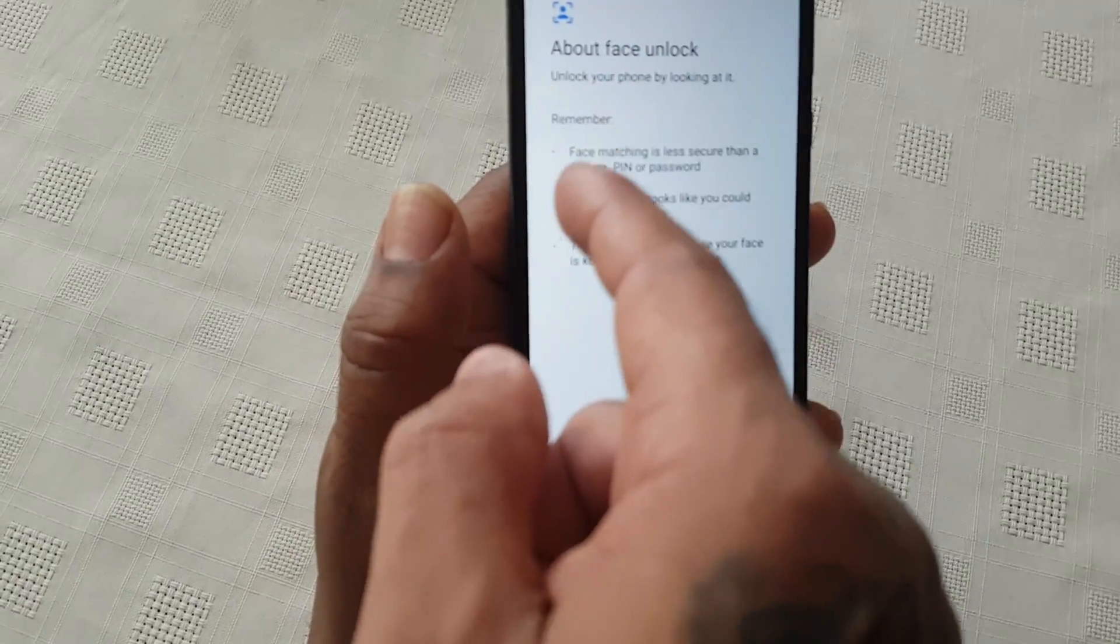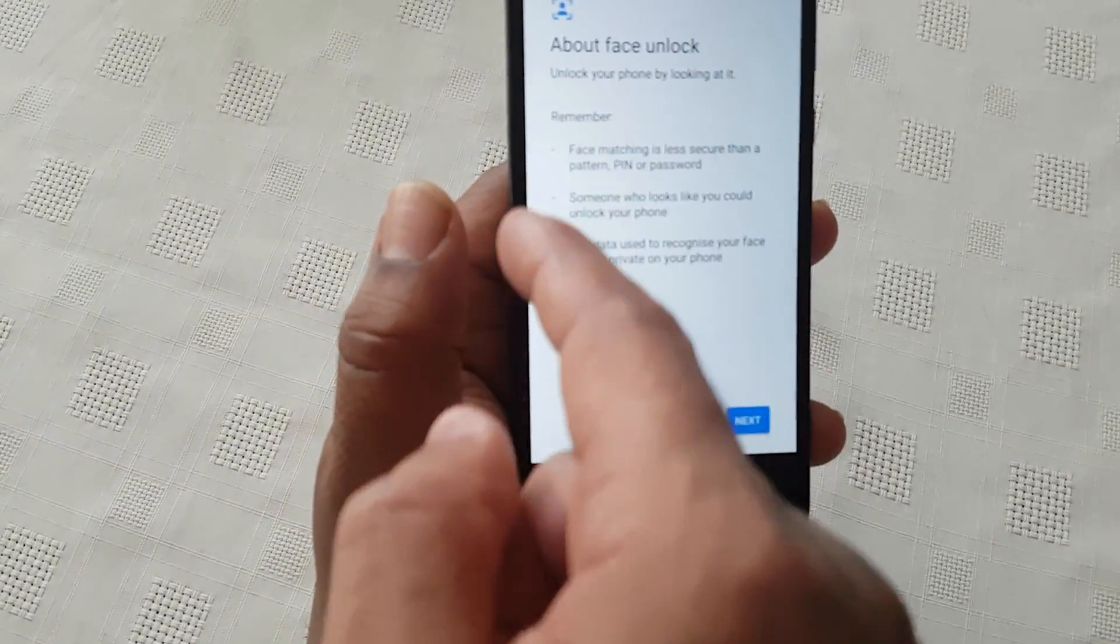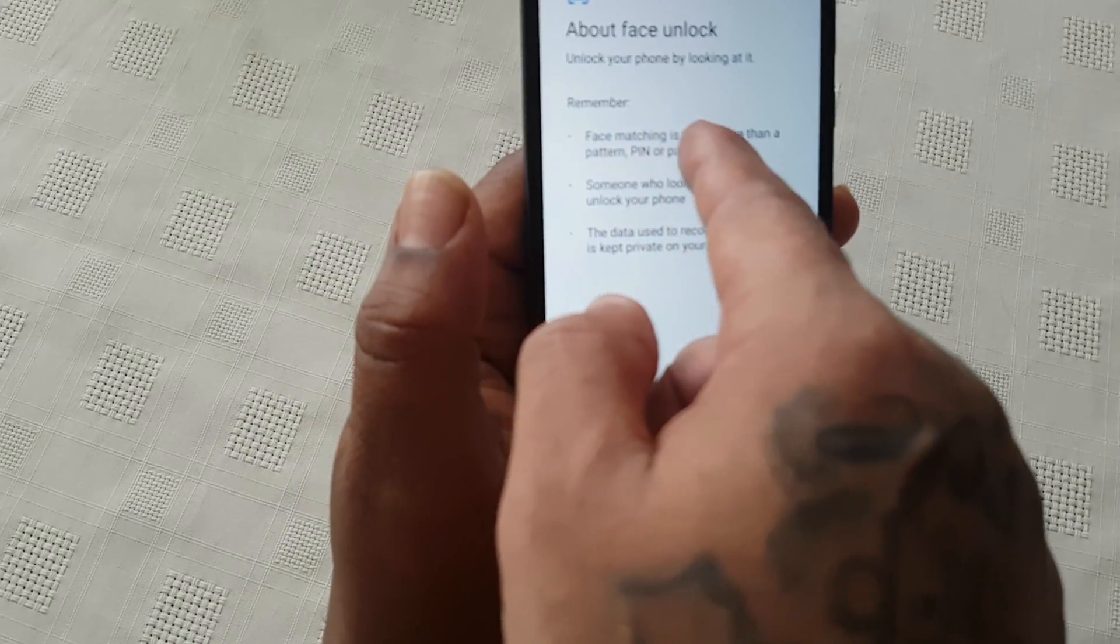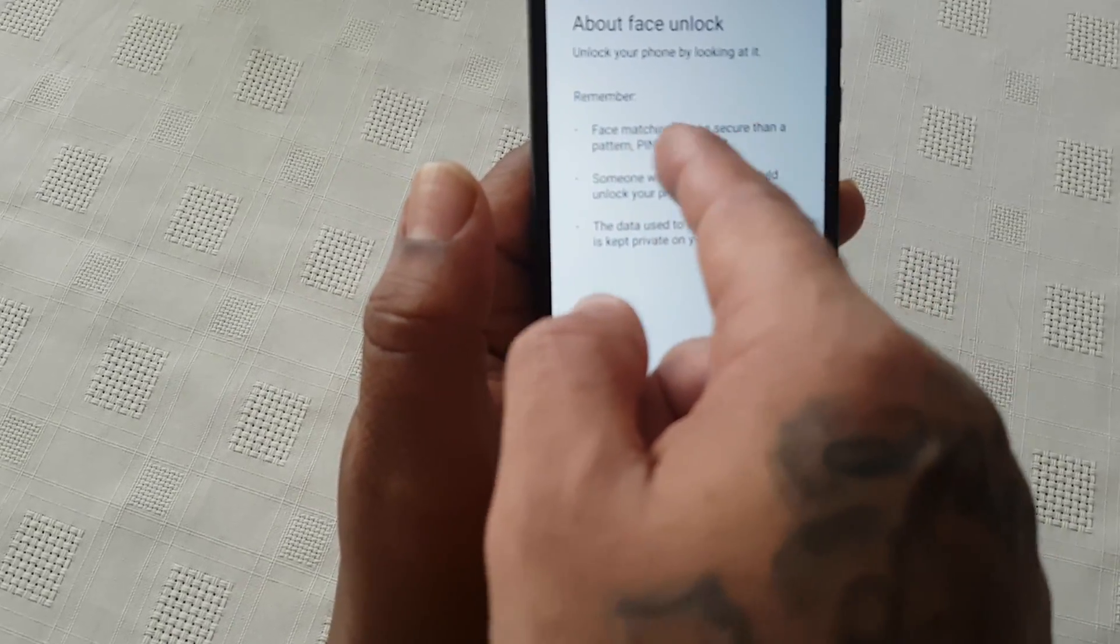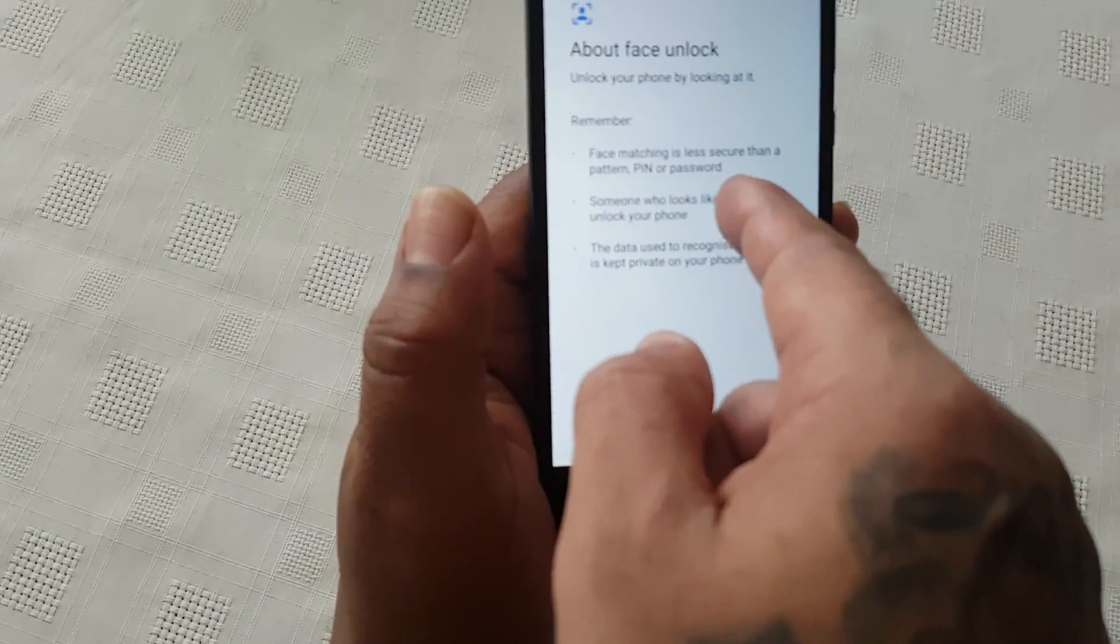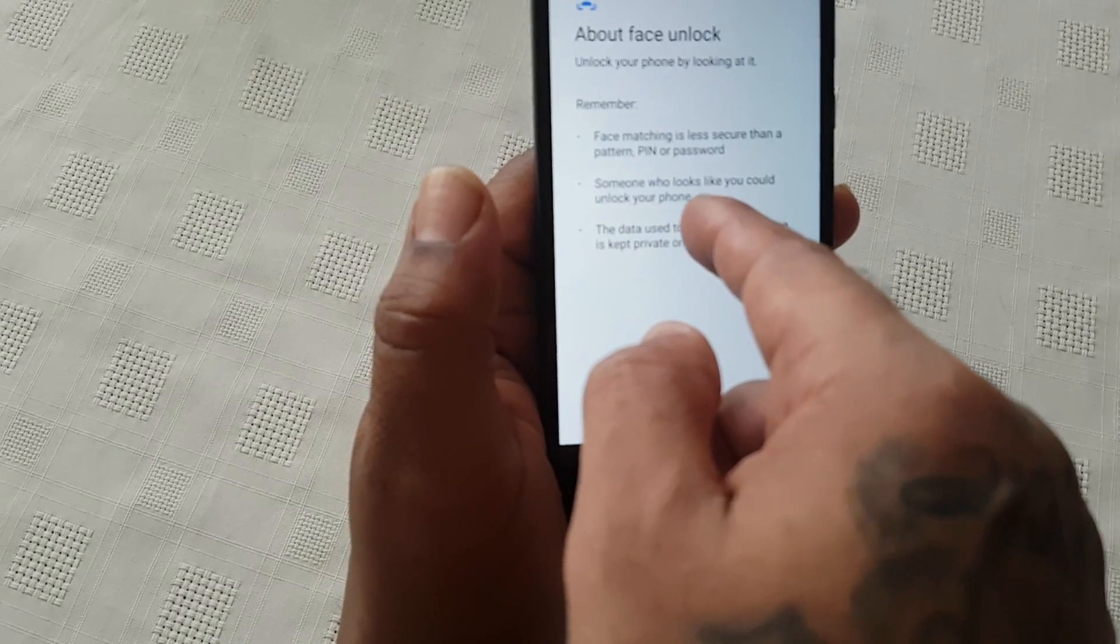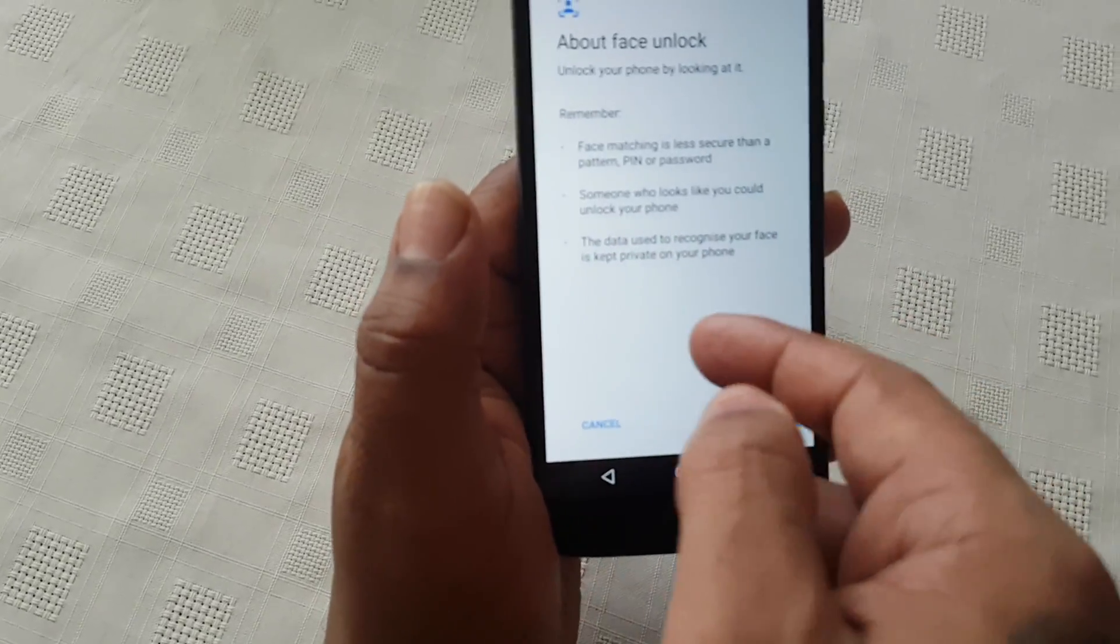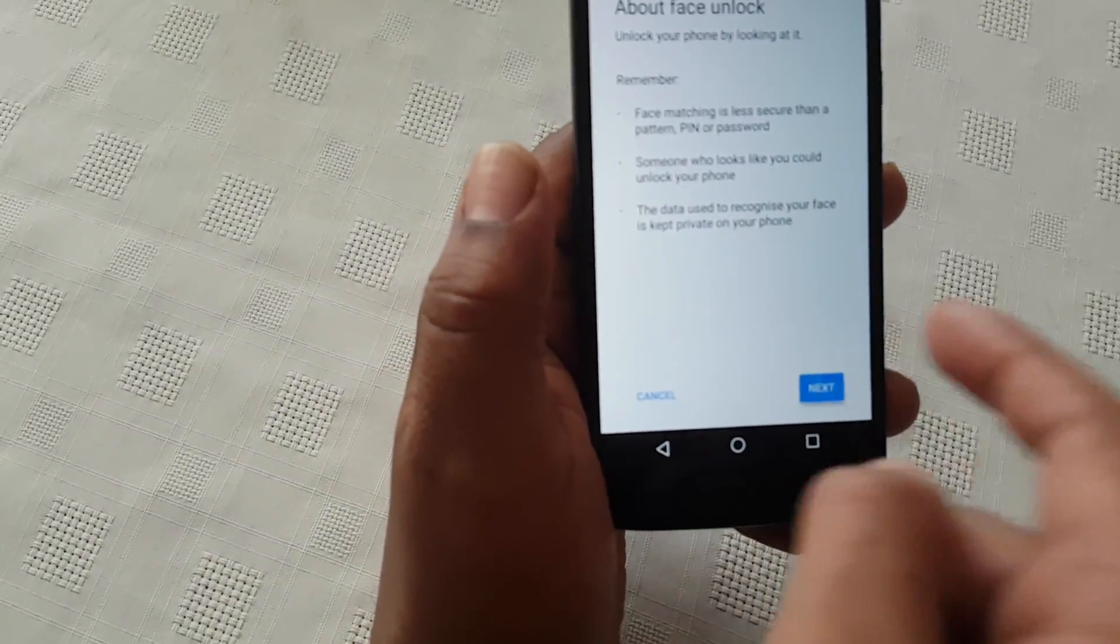Unlock your phone by looking at it. Remember, face matching is less secure than pattern, PIN, or password. Someone who looks like you could unlock your phone. The data used to recognize your face is kept private on your phone. Go ahead and select Next.